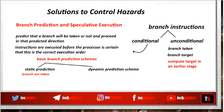Similarly, we can execute a program by predicting that all the branches within that program will be taken. So whenever a branch instruction is encountered, the next instruction fetched in the pipeline will be from the target address. Here also the prediction may be correct or may not be correct. If the program is dominated with branch-taken instructions, then overall the branch penalty will be less; otherwise, the branch penalty will be more.